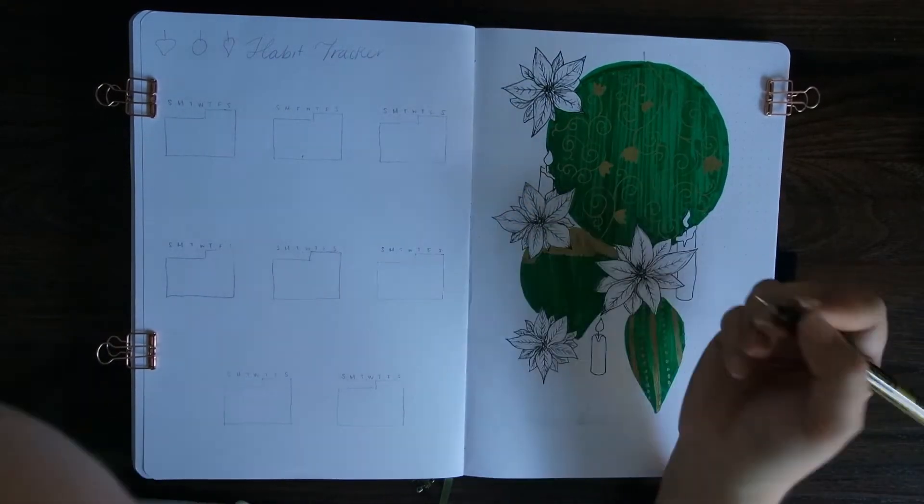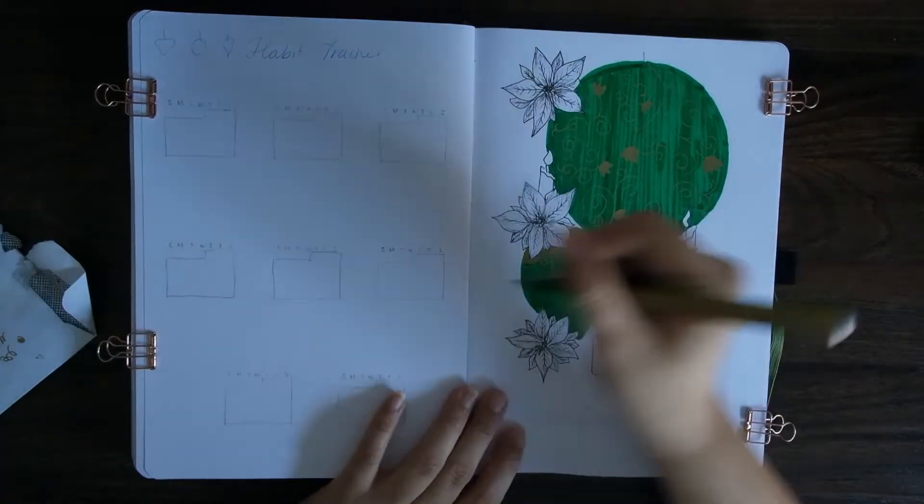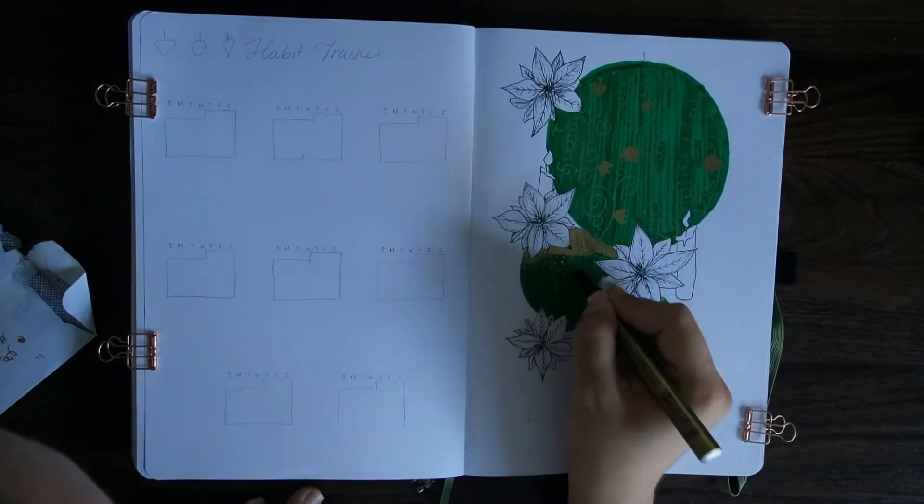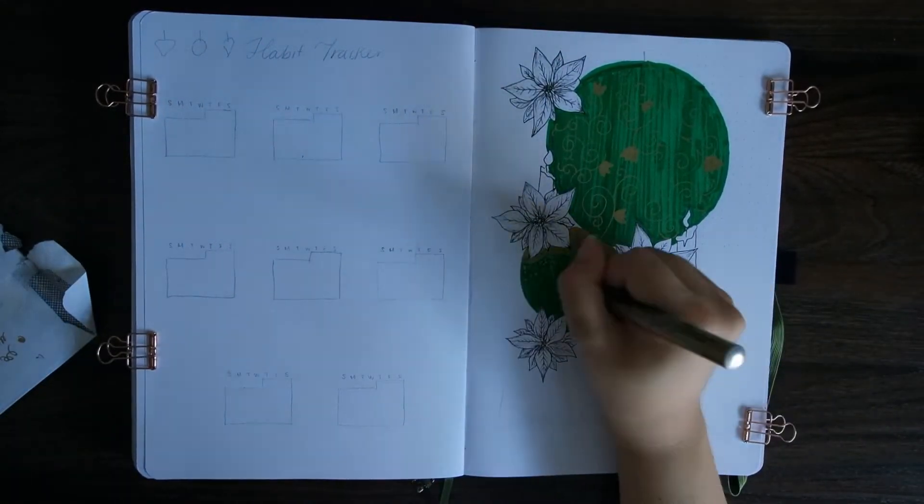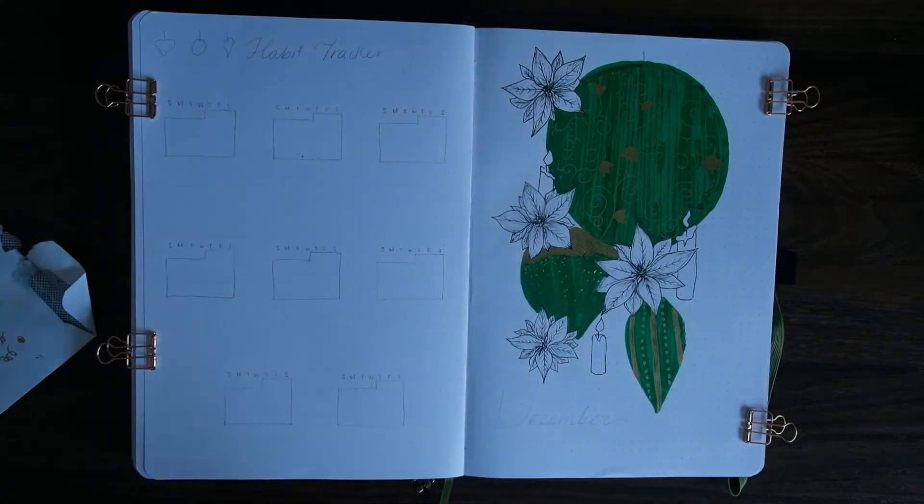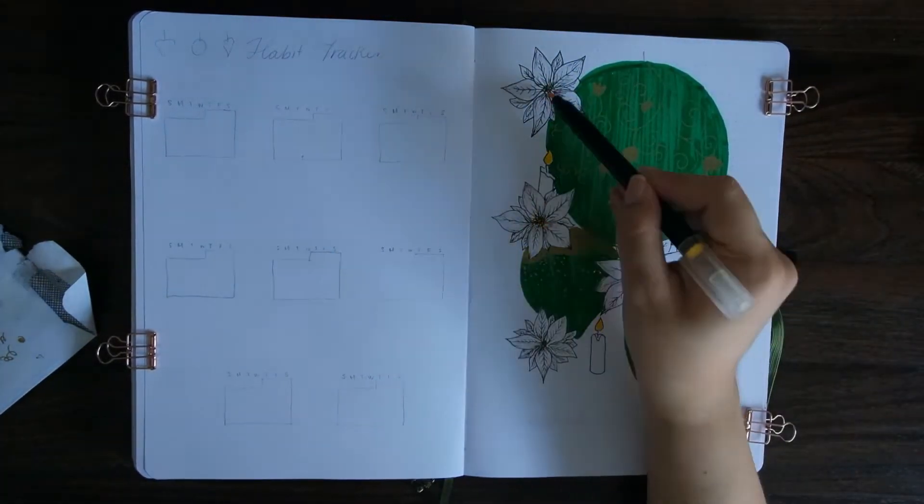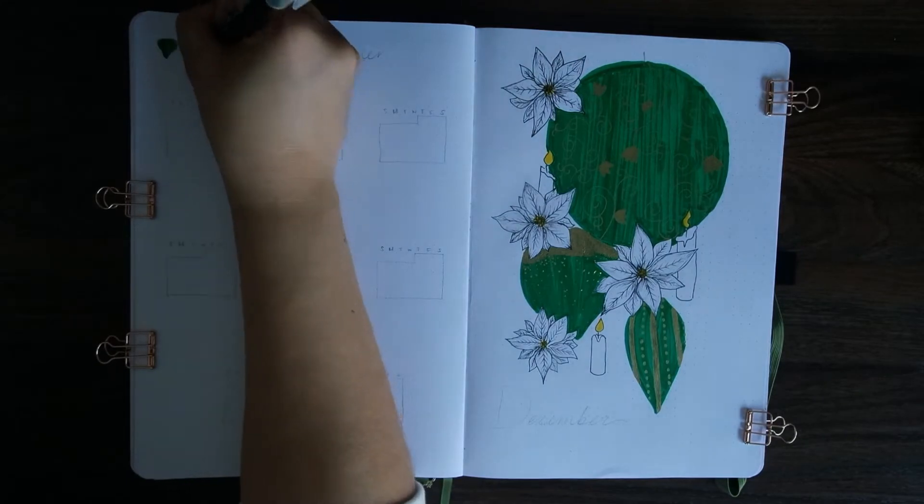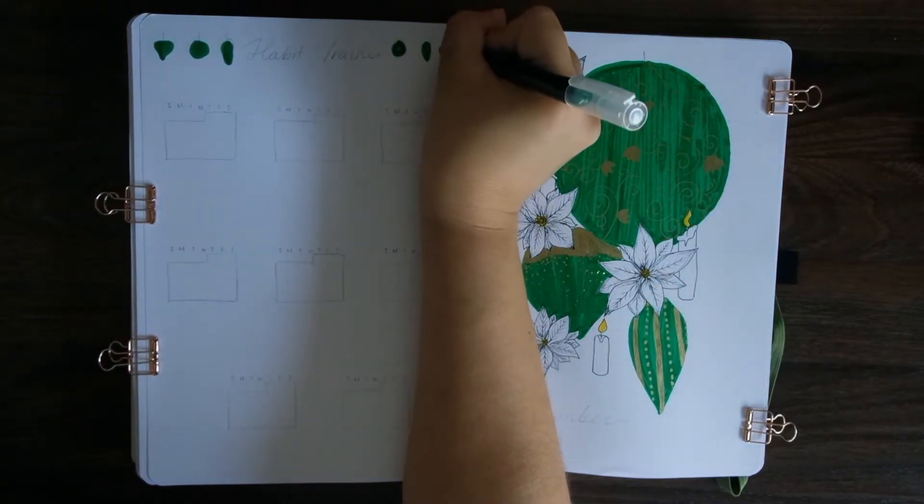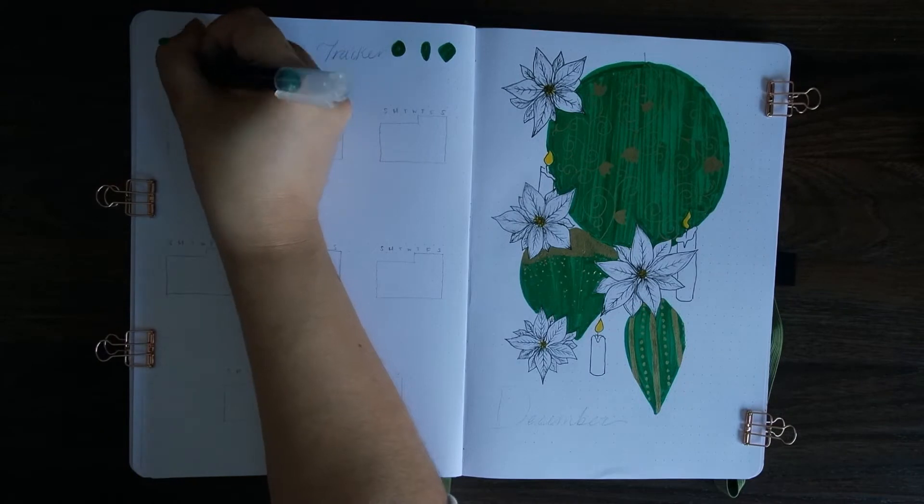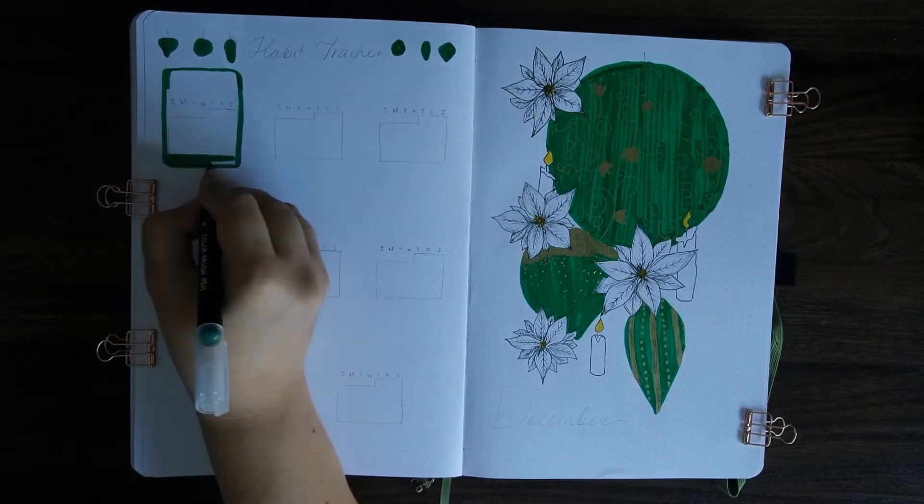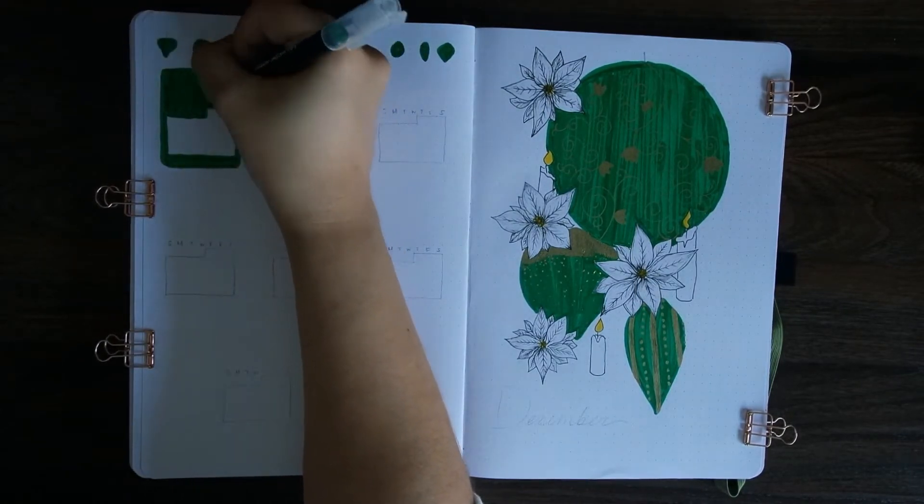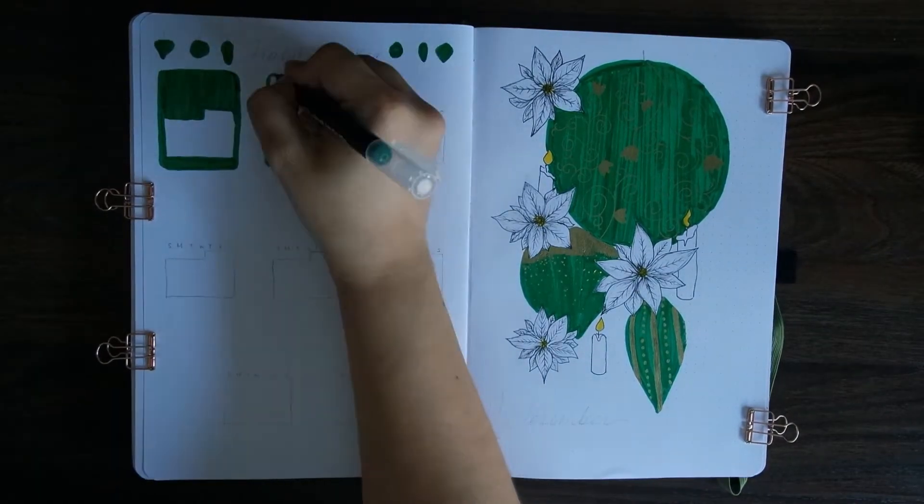You see me dipping back and forth in this because the pen that I have is a little temperamental and tends to squirt out a lot of gold. So in order to avoid this, I kind of just put it on an old scrap paper that I had, I think it was like an envelope, and dipped it back and forth.